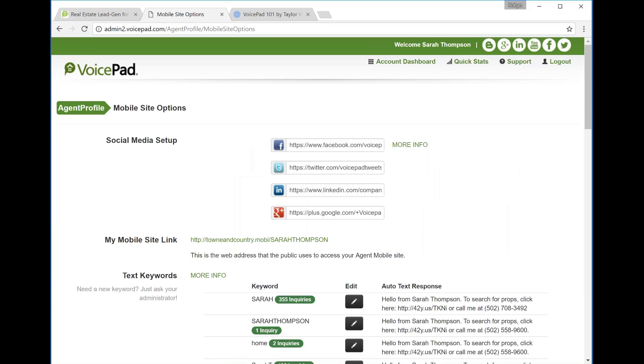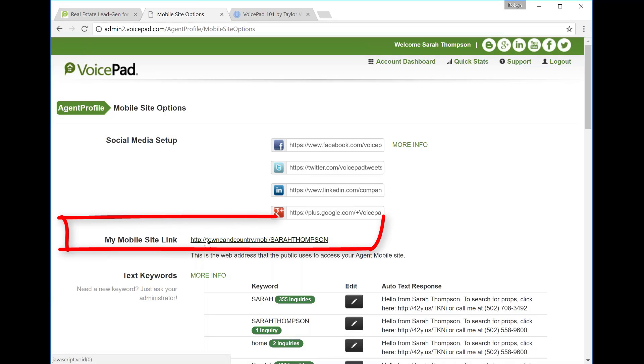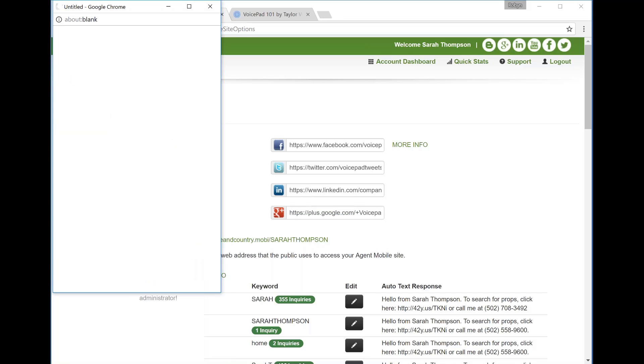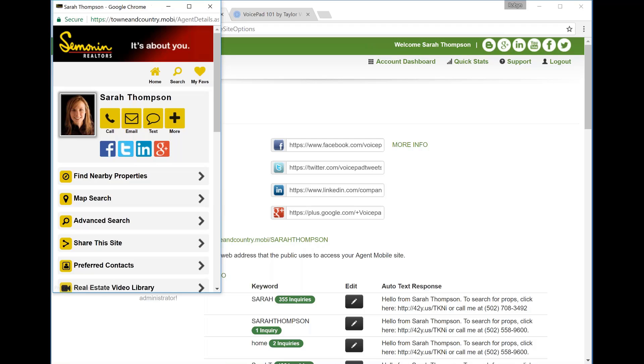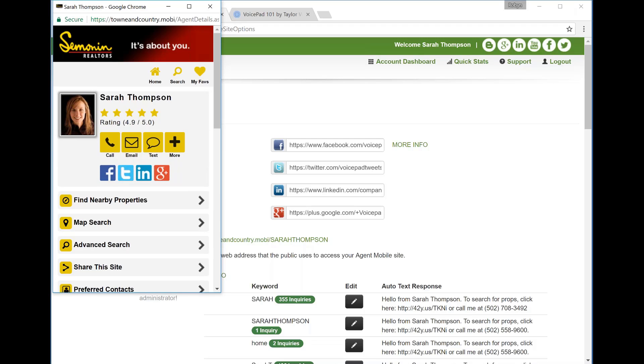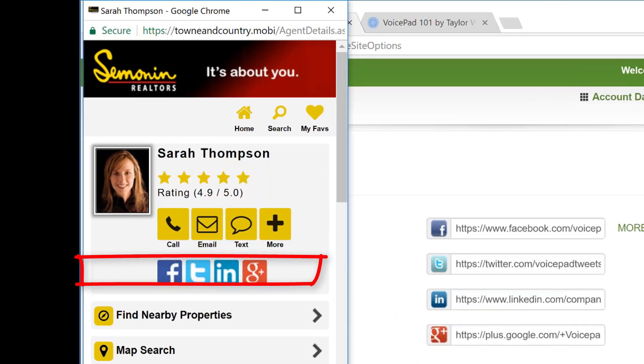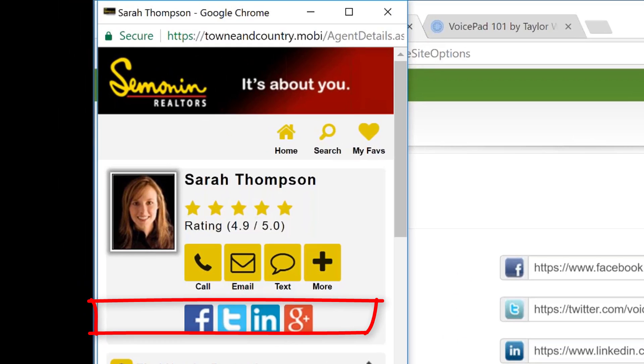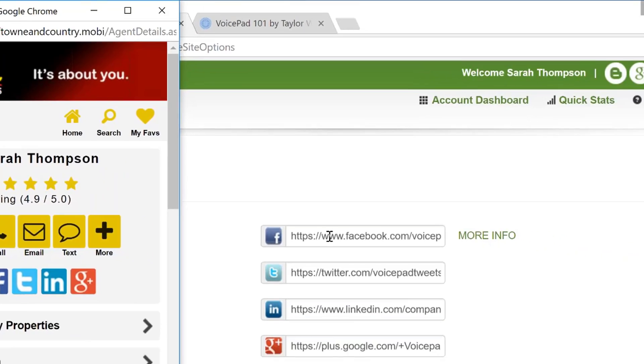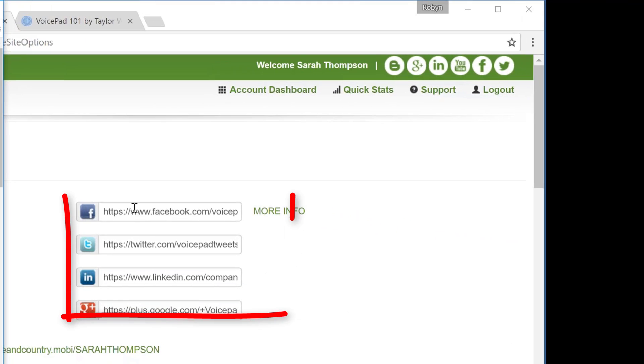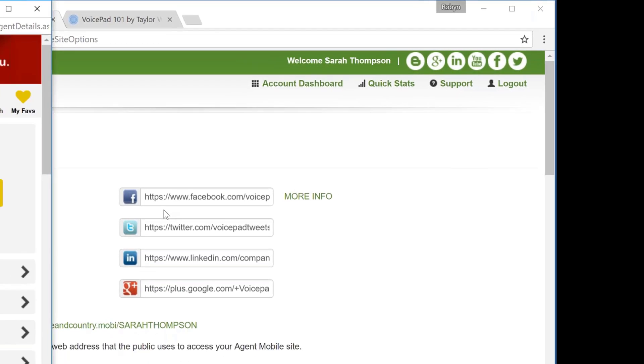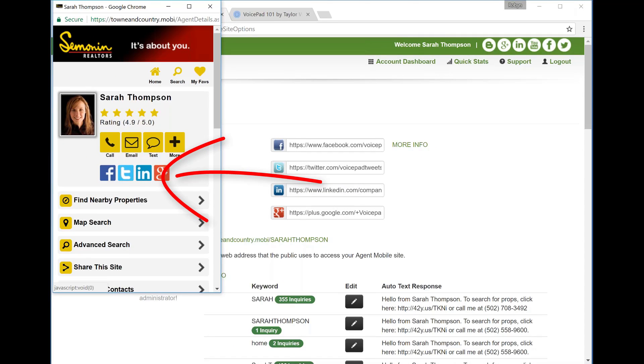From your mobile site options, in the middle of the page it says My Mobile Site Link. Click on this link and we will pull up your personalized agent mobile site. This site is going to have your information as well as the ability to connect to your social media pages. To get these social media icons, you'll simply copy and paste your URL onto the My Mobile Site Options page. Then they will appear on your mobile site. This is just a quick way to have the viewers of your mobile site easily access your social media pages.